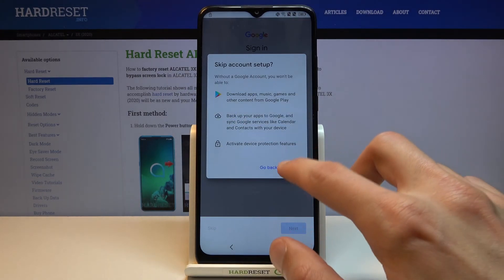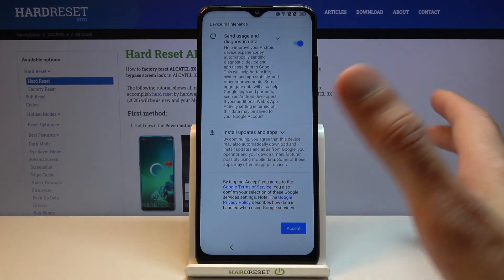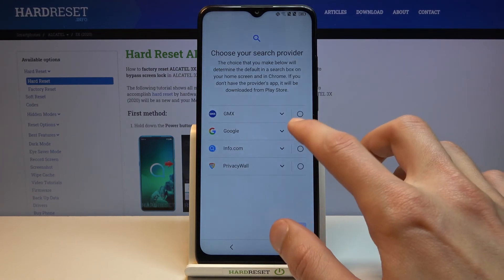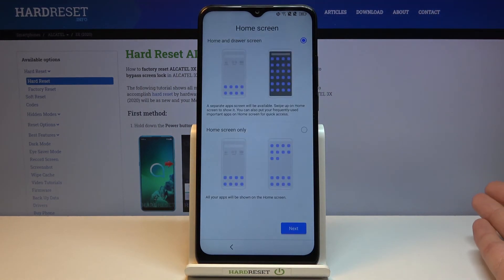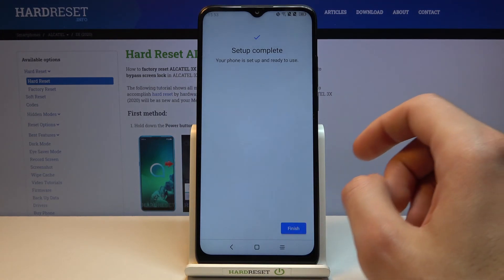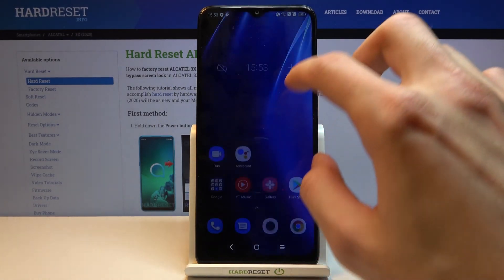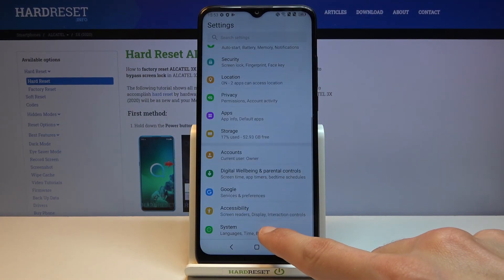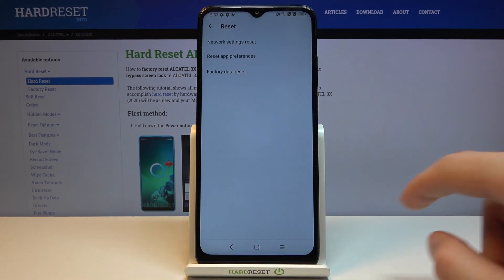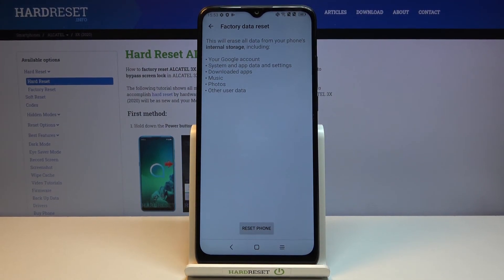From here, skip logging in and skip as many things as possible. The device is basically unlocked, but I'd still encourage you to perform a factory reset through Settings. Once you're on the home screen, go to Settings, scroll all the way down to System, tap Reset, choose 'Factory data reset', and tap 'Reset phone'. This will remove any leftovers from the previous account and fully unlock the device — just to be super safe.